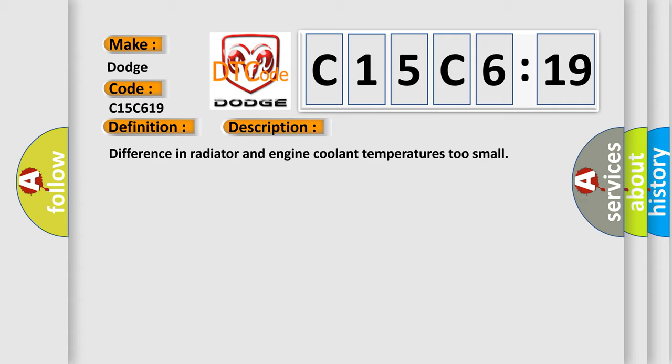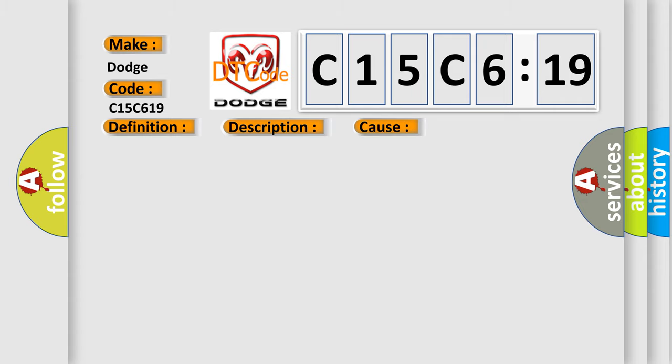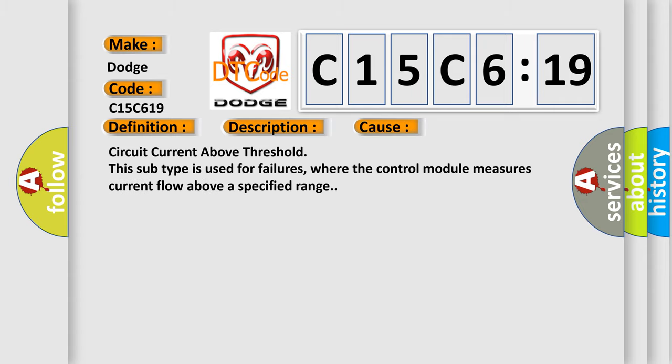This diagnostic error occurs most often in these cases: Circuit current above threshold. This subtype is used for failures where the control module measures current flow above a specified range.